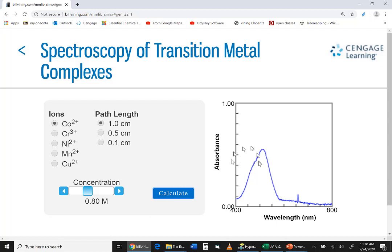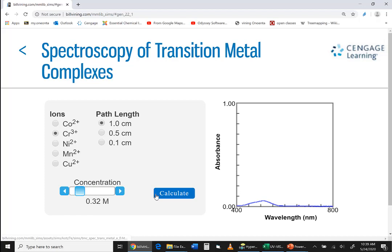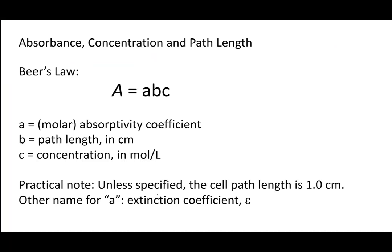Now let's look at the same compound in different path length cells. With a one-centimeter cell, you get a certain absorption spectrum. Making the cell half as large gives half the absorption spectrum height. At 0.1 centimeter path length, absorption is much less. So you can control the degree of absorption both by concentration and by path length. Different chemical compounds give differently shaped spectra — different shapes mean different chemical species.